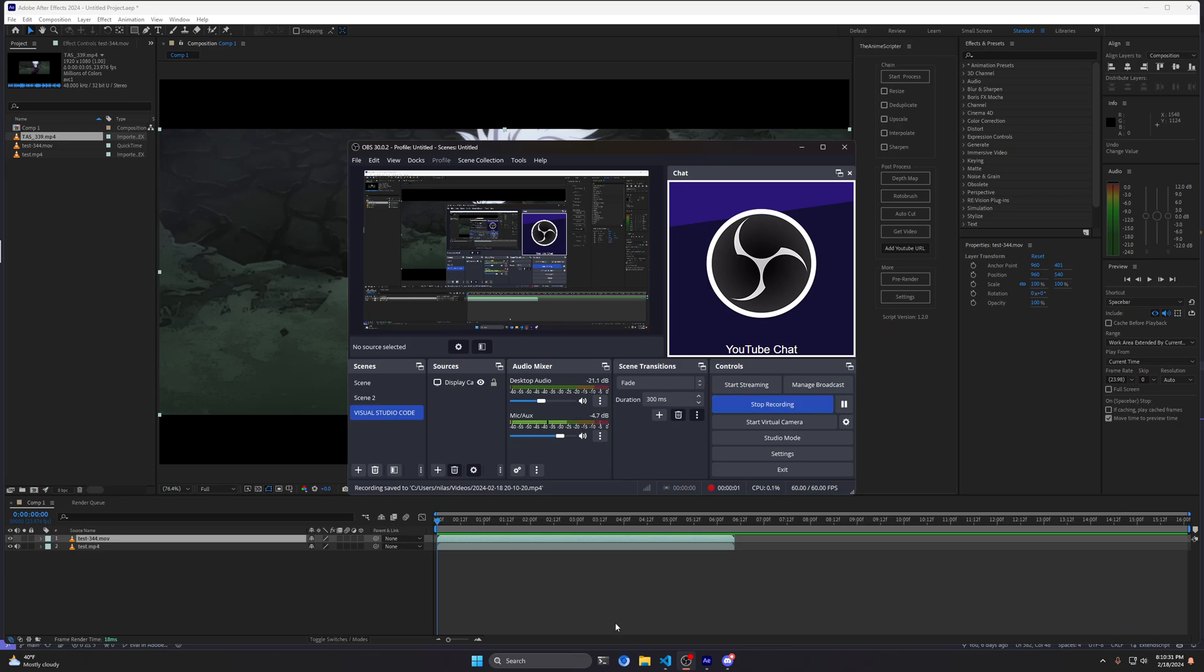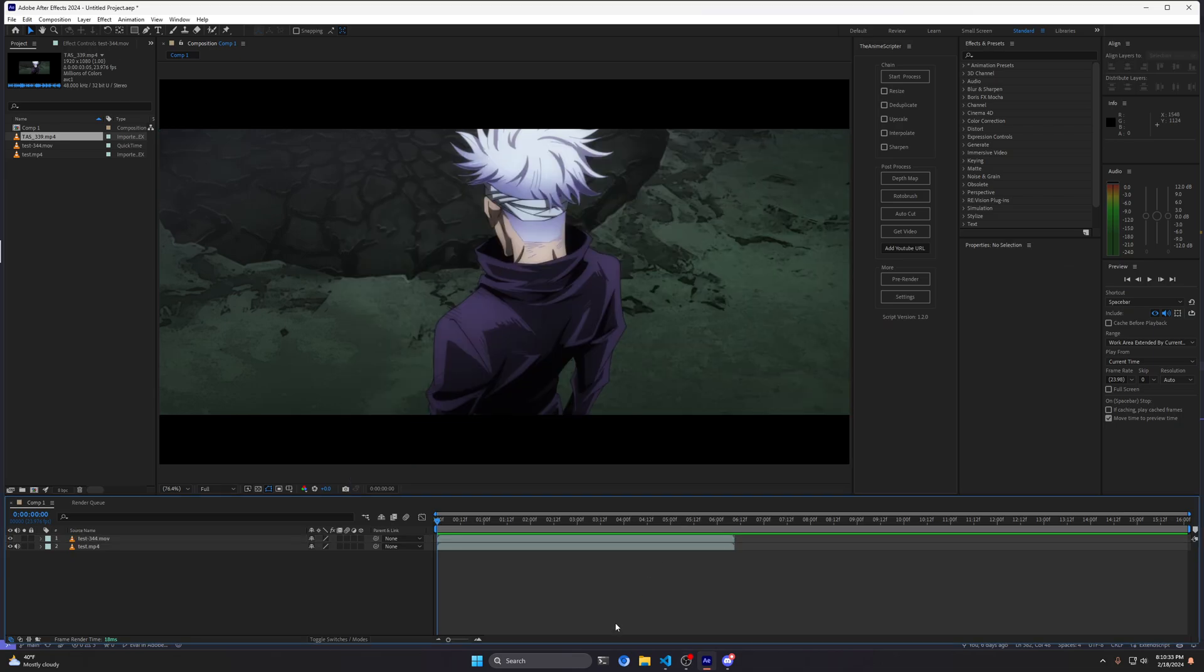Good morning, good evening, good everything in between everybody. As per always, I'm going to say the very same line. Tonight, I'm really happy to announce a new release for the anime scriptor version 1.2.0.